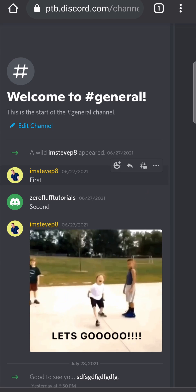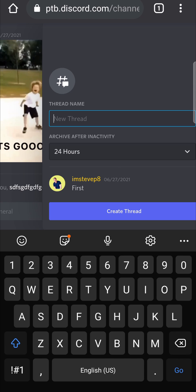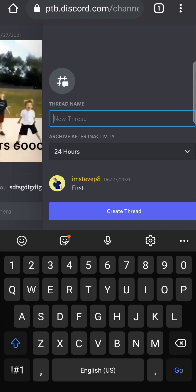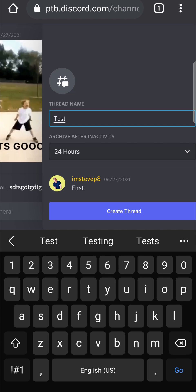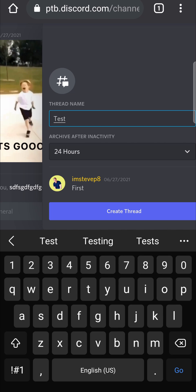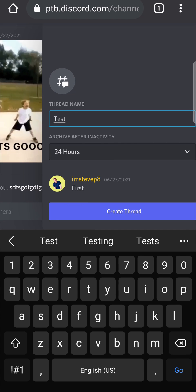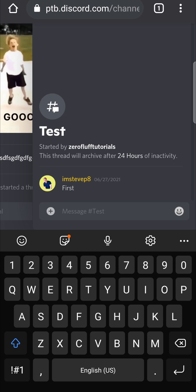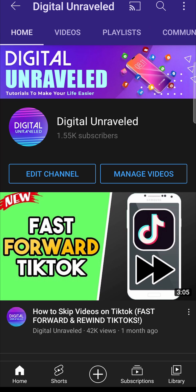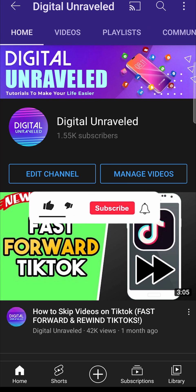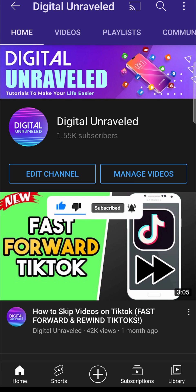If I tap on any message from within my server, you can see this button right here which is the Start Threads button. If I tap on that I'll be able to start a new thread — I can name it, let's call it 'test'. It will be automatically archived after 24 hours of inactivity. I can tap Create Thread and you can see the thread has been created. That is how you enable threads on Discord mobile. If this video helped you out don't forget to like and subscribe, and I'll see you in the next video — take care!